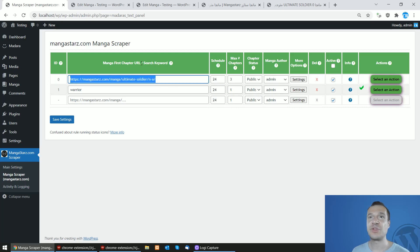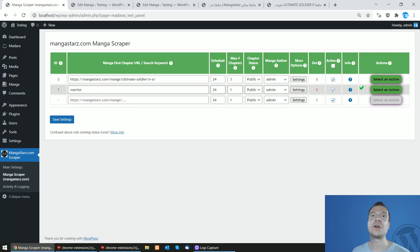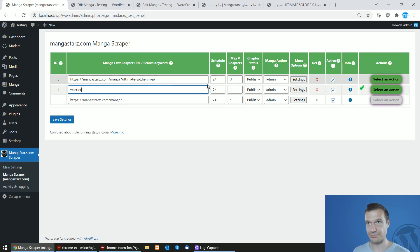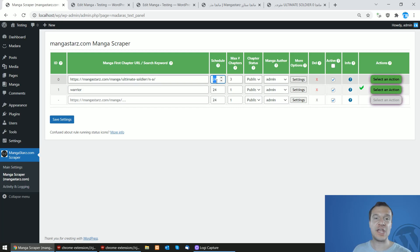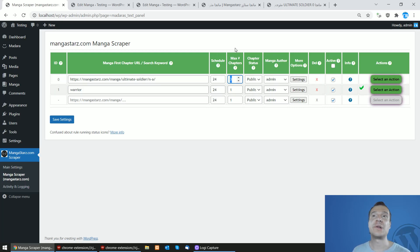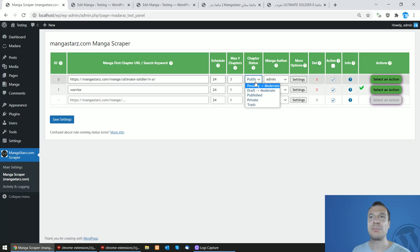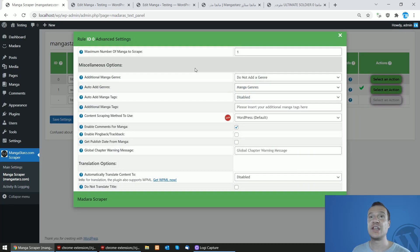These are the features of the plugin. You can set the first chapter URL — keep in mind it needs to be re-entered each time if you scrape by URL. For keywords, you can set how often scraping should run. For example, to scrape 10 chapters from the manga every day, you can set a schedule and the plugin will run every 24 hours and import chapters with published status, author set to admin.